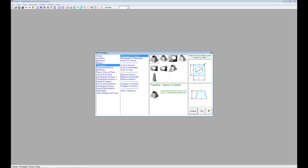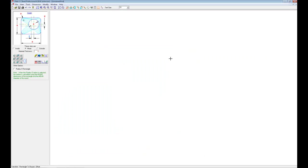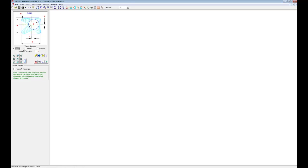And I want the rectangular to round. This is the prompt that pulls up. Now the important thing here is this category where I can set inside, mean, and outside, and material thickness. I'm going to go with the inside since this is going to sleeve over a piece of plate, and the material thickness is 14 gauge, so that would be 0.075.